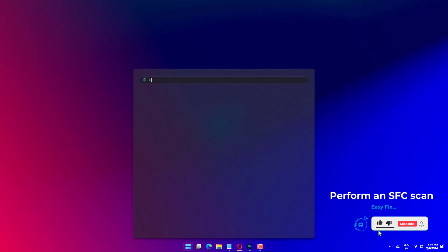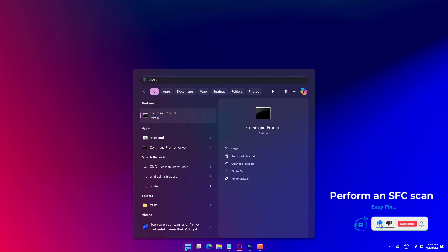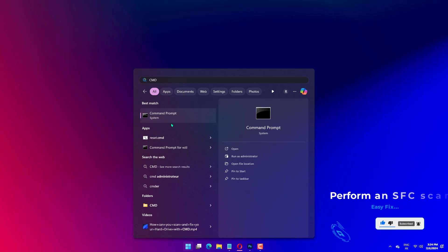Click the Start button, type CMD, and select Run as Administrator from the results. Type the following command and press Enter to run it.